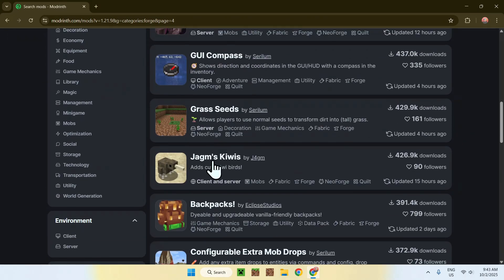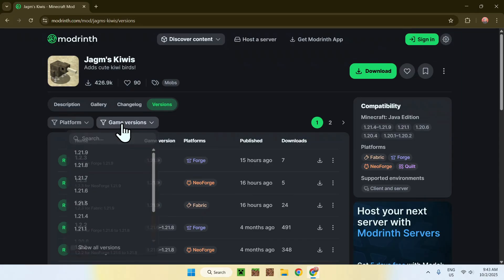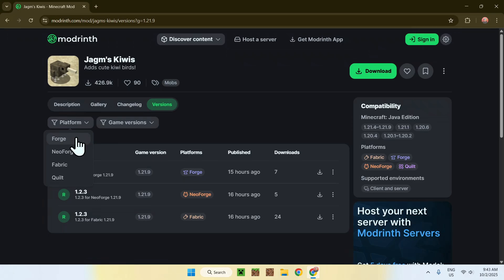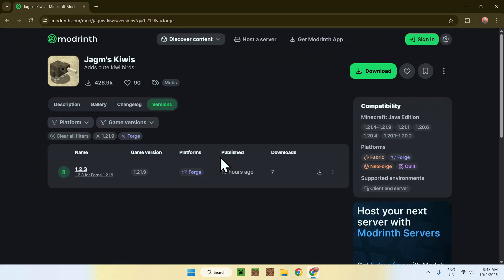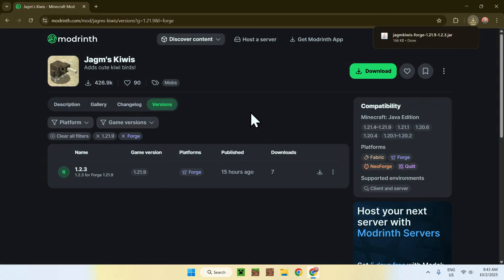Let's say we want this mod here — Jagam's Kiwis. All you have to do is click on the mod's name. Here we see that the mod is about adding Kiwi birds to the game. Go to the Versions tab — this is how you download the file. Go to Game Versions and select 1.21.9, and if you want, go to Platform and select Forge. Now you have the exact file you need. This works for any other mod on Modrinth; I'm just showing you with this one example. Once you've found your file, click the green Download button and that gives you your mod.